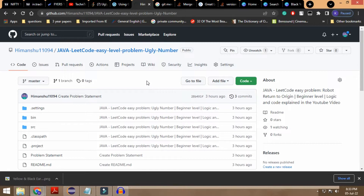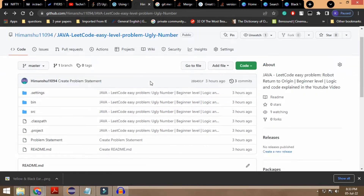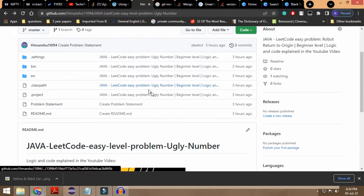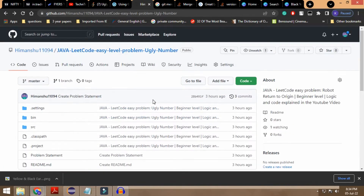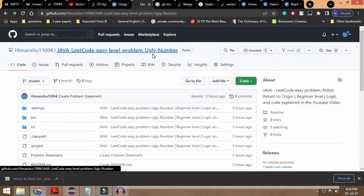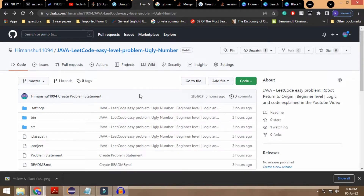Just to show you an example, over here I have my GitHub repository and you can see that I've uploaded and posted all of my files related to this particular project, which is a Java LeetCode easy problem of the ugly number.